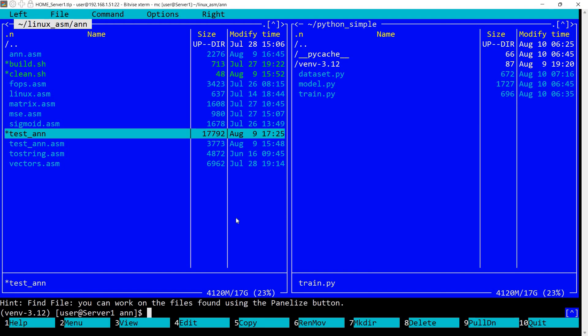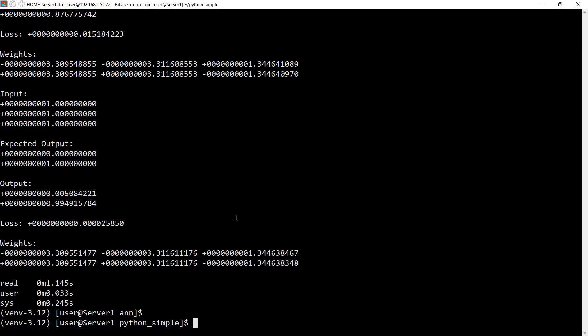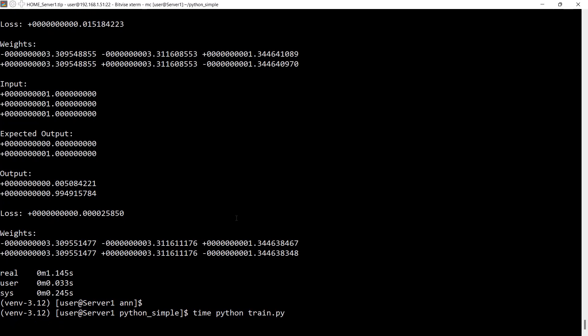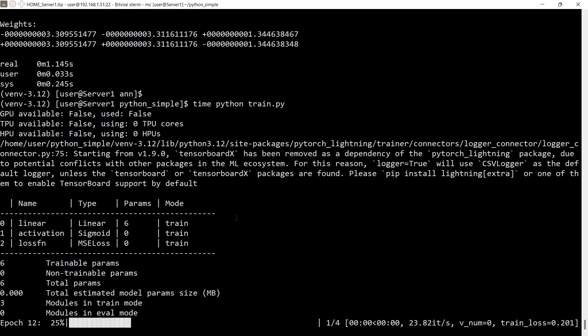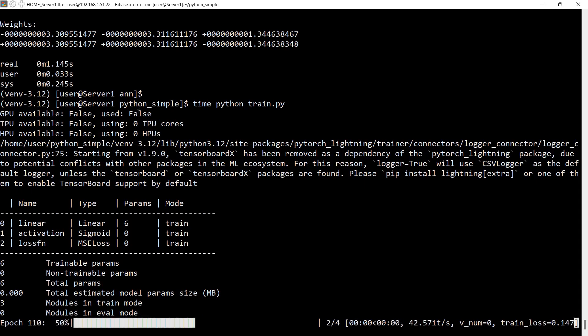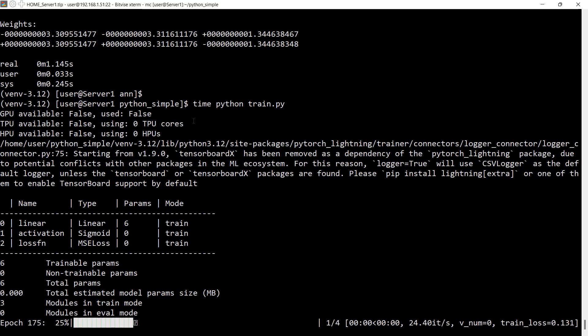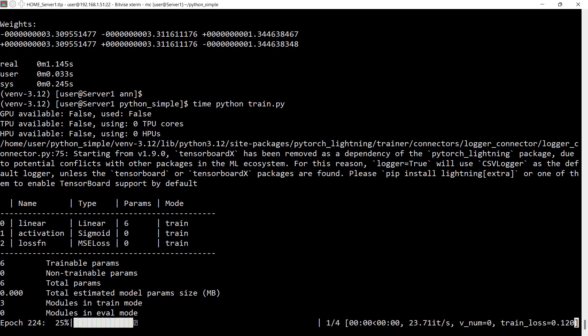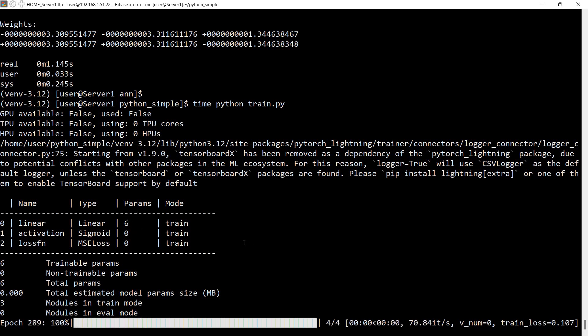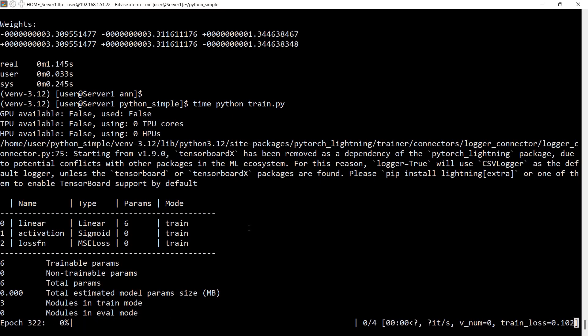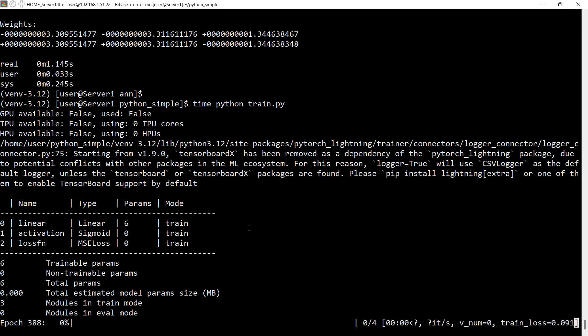So let's now test similarly the Python implementation. I already have virtual environment set up with Python version 3.12. This is the CPython variant. So I'm going to say time python train.py. And let's see what happens. And already we can see that it took some time just to initialize stuff. We see it displayed some information here that there are no GPUs available, no GPU available, and so on. It has six parameters to be tuned. And this corresponds to the four weights plus the two biases.